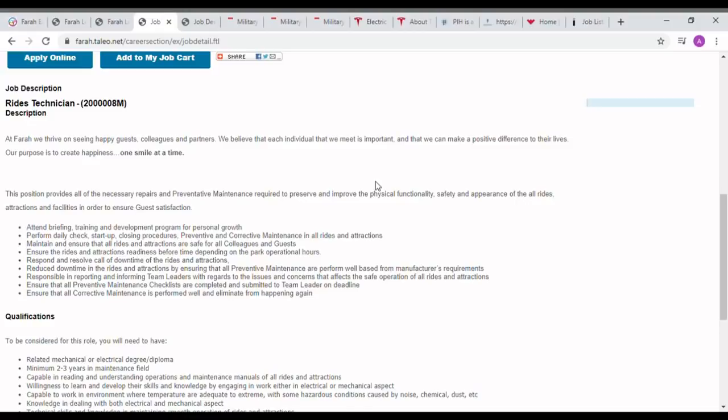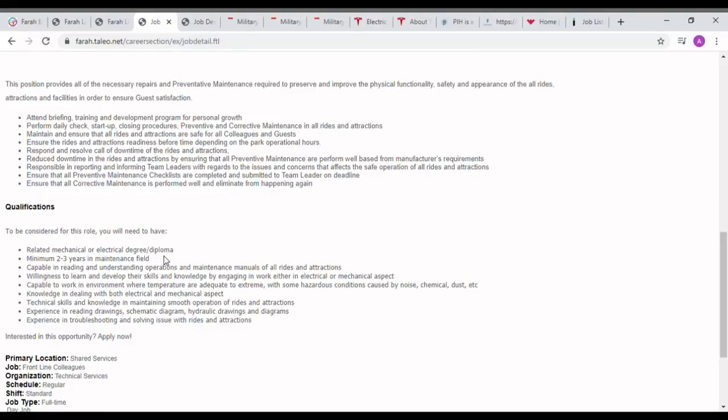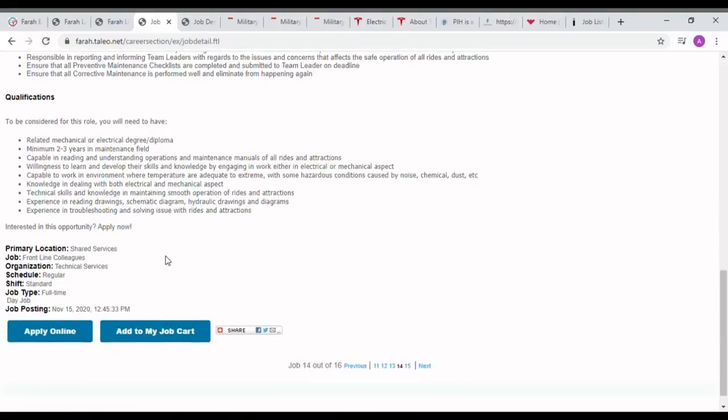Appearance of all rides, attractions, and facilities in order to ensure guest satisfaction. Qualification is stated as mechanical engineering diploma, minimum two to three years of maintenance field experience. Mechanical engineers also can apply for this job.